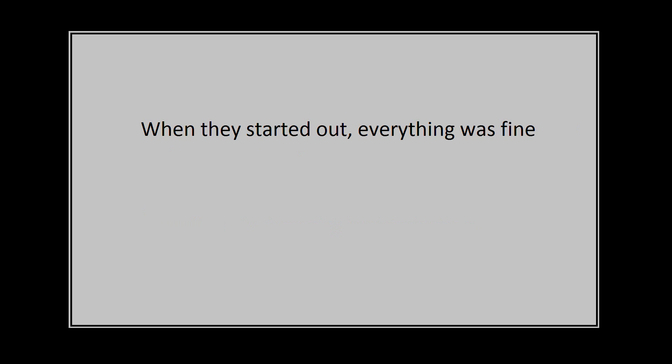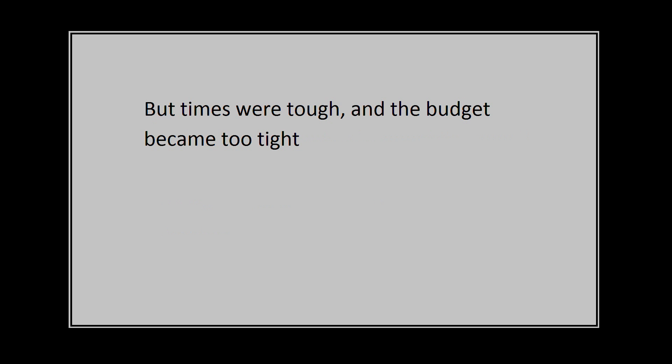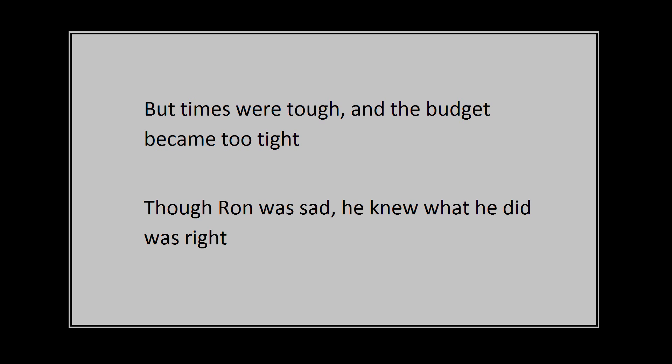When they started out everything was fine, making crappy games at an unreasonable deadline. The times were tough and the budget became too tight. Though Ron was sad, he knew what he did was right.